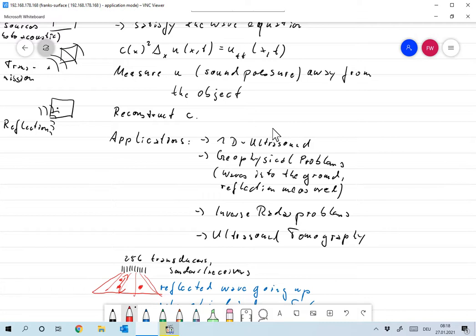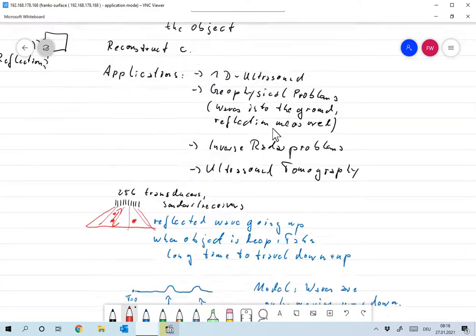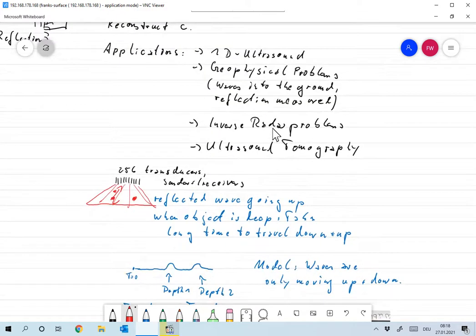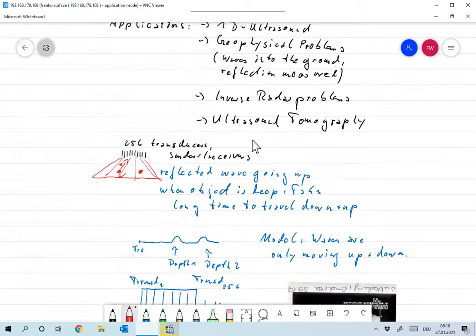And one thing I want to mention where we've been involved in for quite some times, where also transmitted waves are measured, and that's ultrasound tomography. And I'll give you a little bit more detail about that.